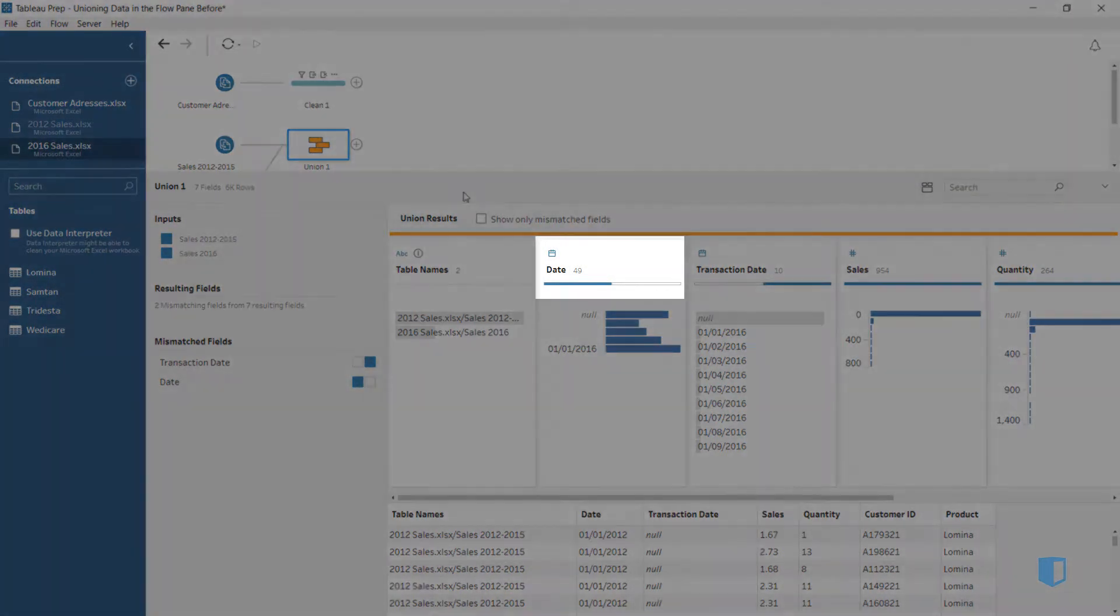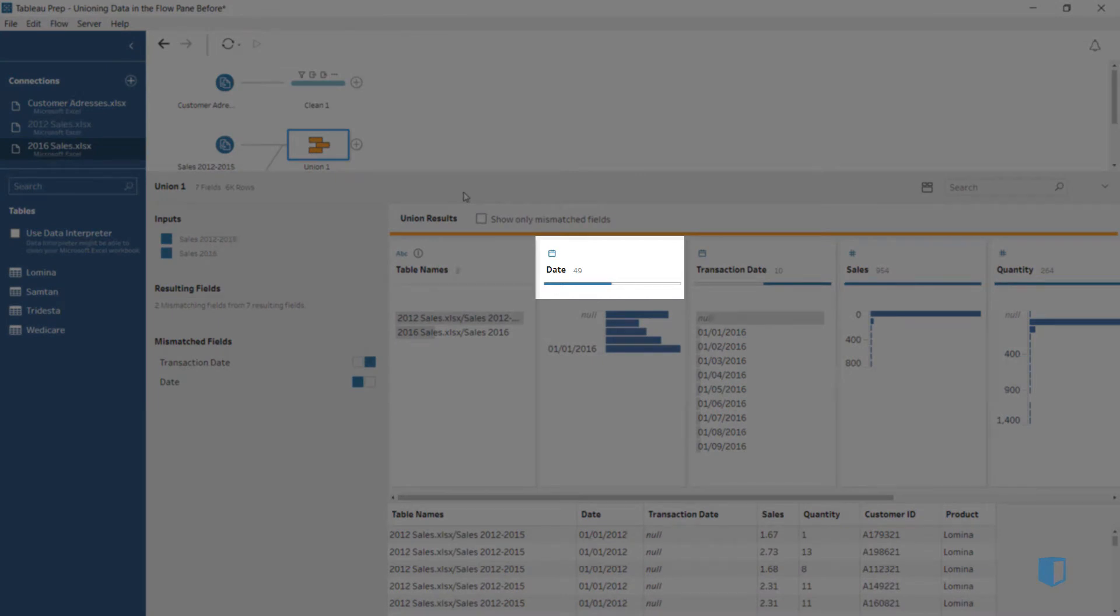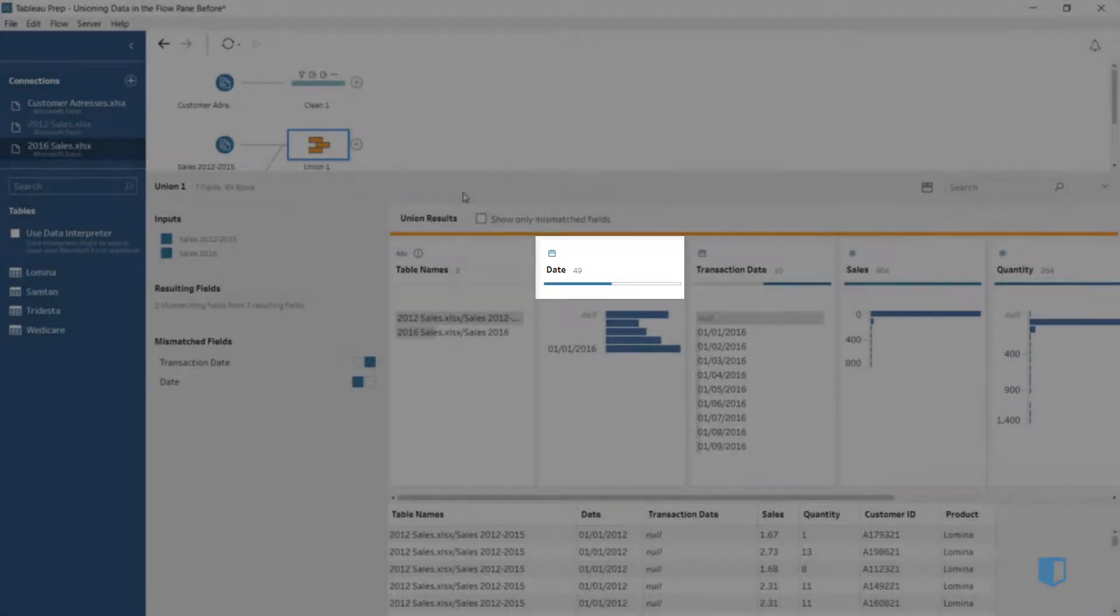Let's take a look at the date card. Notice that half the bar is blue and the other half is white. This means that this is a mismatched field.